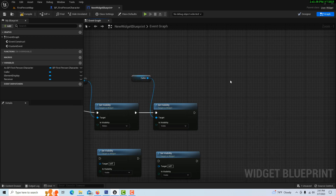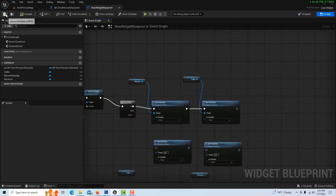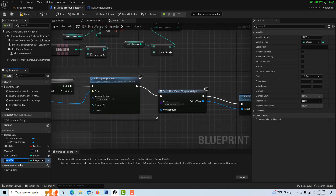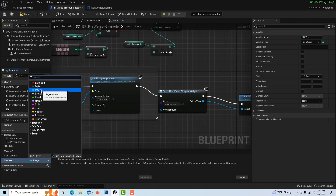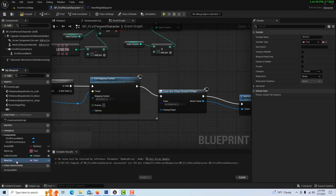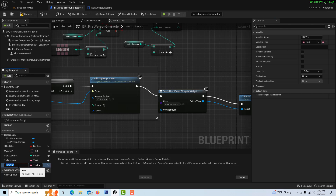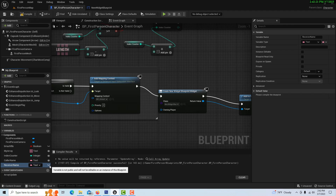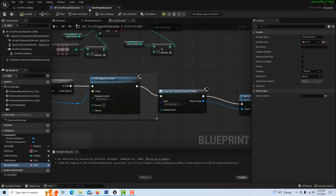I'm just realizing we're going to set that from a variable. Let me go back into the Blueprint First Person real fast and create two text variables. I'll hit F2 to rename — this will be the caller name, and it's definitely instance editable. Then one more for the receiver name, and we'll make that instance editable as well. Compile and save.